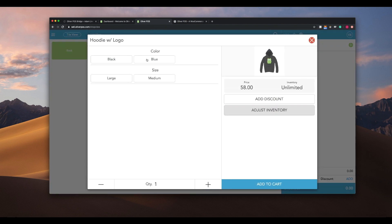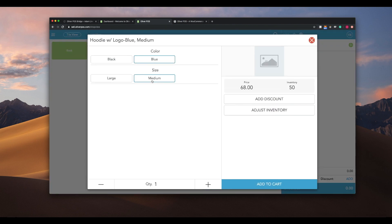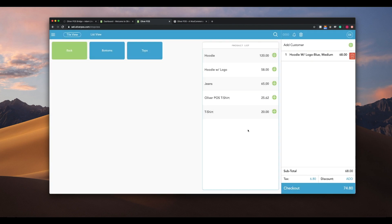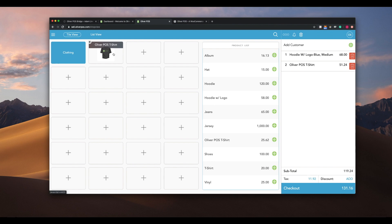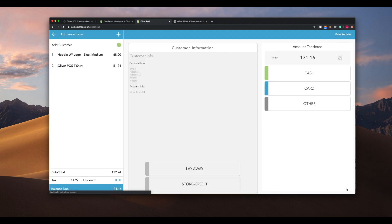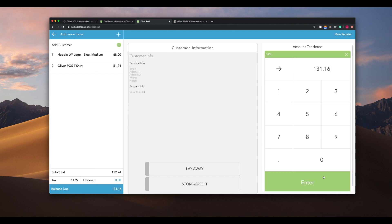Here you can see a variable product being added to the cart. Now that we've added a few products to the cart, we'll proceed to the checkout. In the free version of Oliver POS we can see our three default payment methods of cash, card, and other payment method. In this example our customer is paying with exact cash.